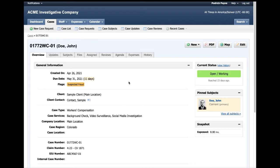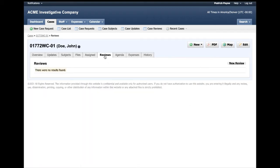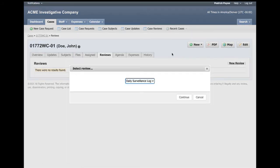First, I'll click the Reviews tab on this case, and next click New Review. When I click New Review, it prompts me to select which review I want to execute.